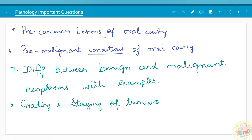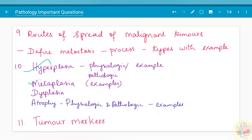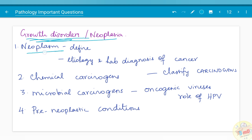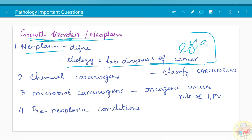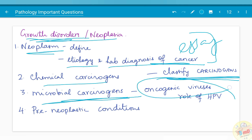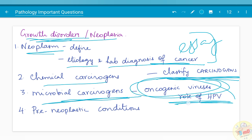Regarding growth disorders, questions on hyperplasia, metaplasia, dysplasia, and atrophy — both physiological and pathological — along with examples have been asked. Moving on to neoplasia: to define neoplasm, etiology and lab diagnosis of cancer have been asked as an essay. Chemical carcinogens and microbial carcinogens — the etiology behind neoplasia — you need to know the classification of carcinogens. In microbial carcinogens, oncogenic viruses have been given more importance, and the role of HPV (human papillomavirus) in cancer has been asked separately.